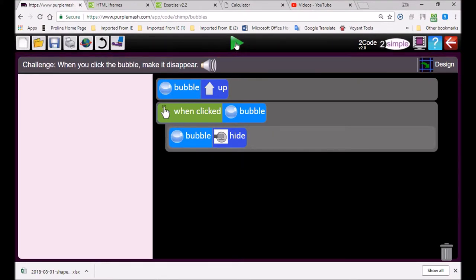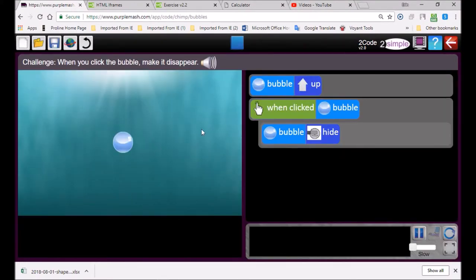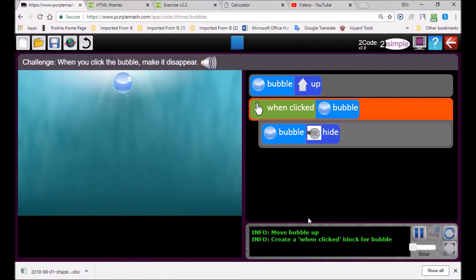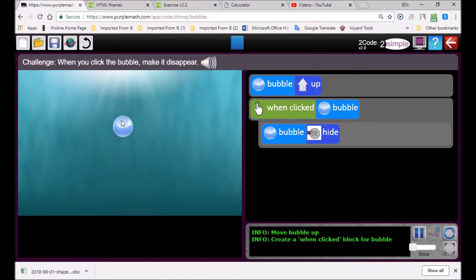Oh here must be hide. Sorry guys, you told me the right answer I didn't even listen to you. There we go it's going up. Now if I click on it, my eyes are so bad. Oh I got it.